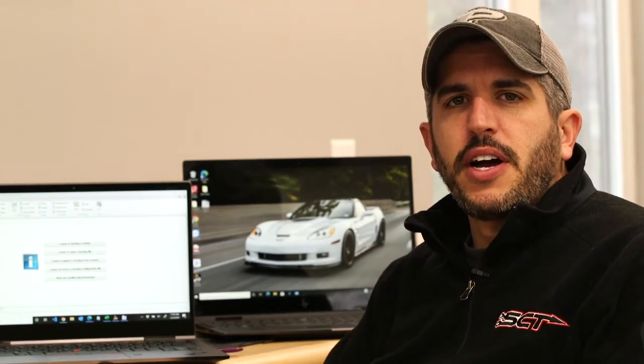Hey, it's David Griffin with SCT Performance and BullyDog. We're going to be showing you how to create a DLX file using LiveLink Gen2.